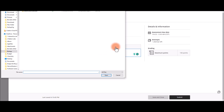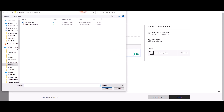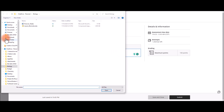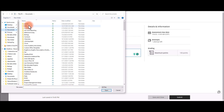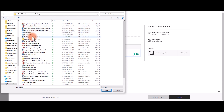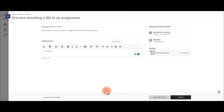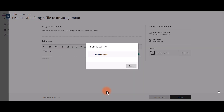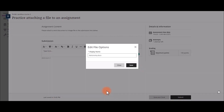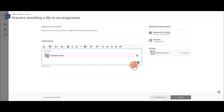Select the attachment or paperclip icon. This will open up your files on your desktop. You can find the document that you wish to attach. Select the document, then select Open. This will attach the document.